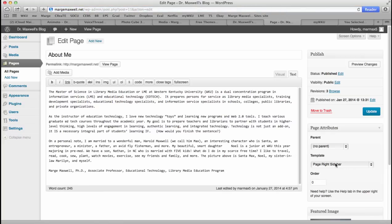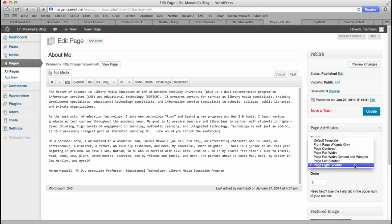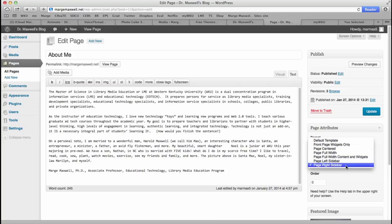Now you want your pages to be a page with right sidebar template, okay? So choose that on all of your pages.